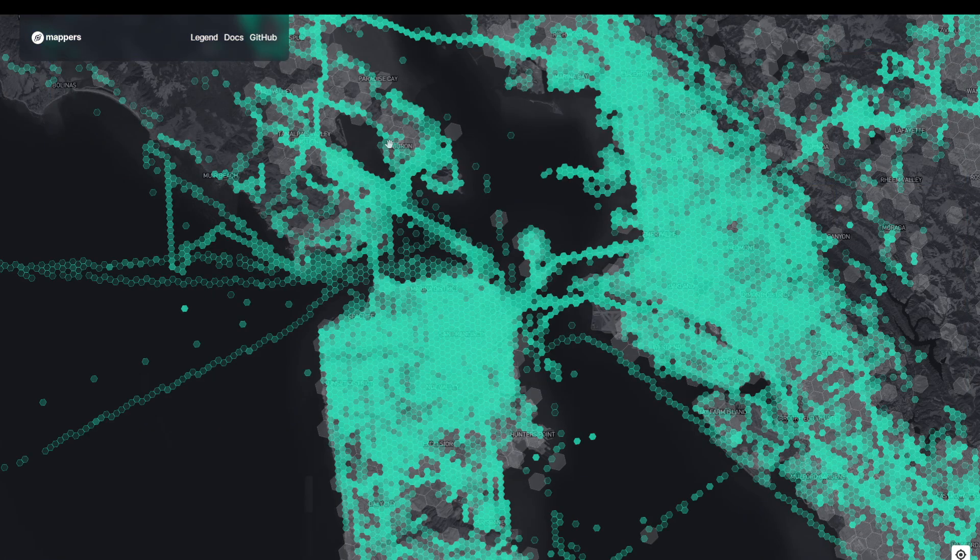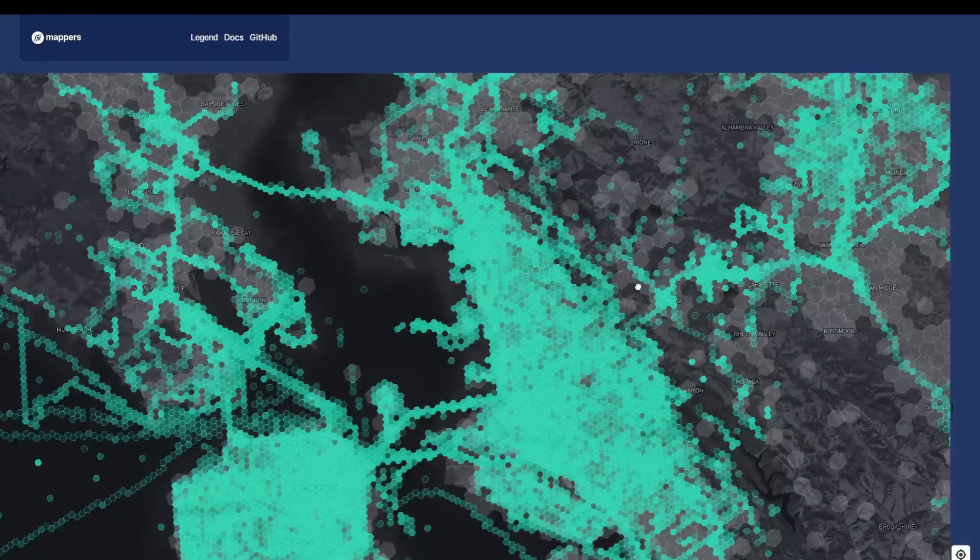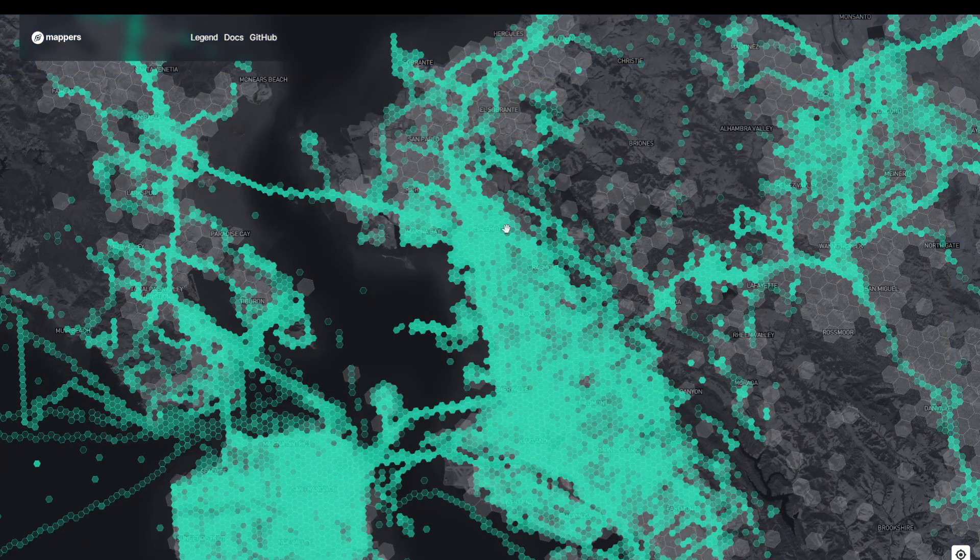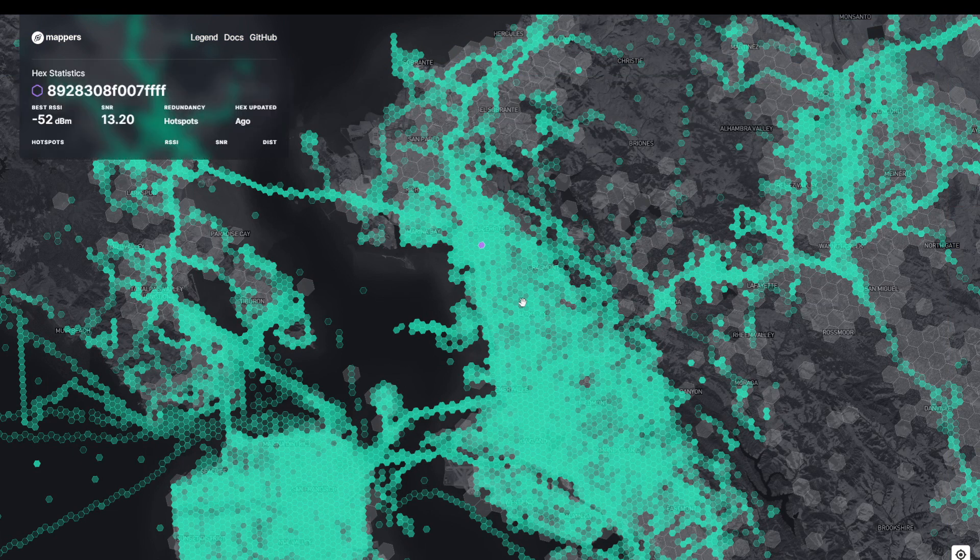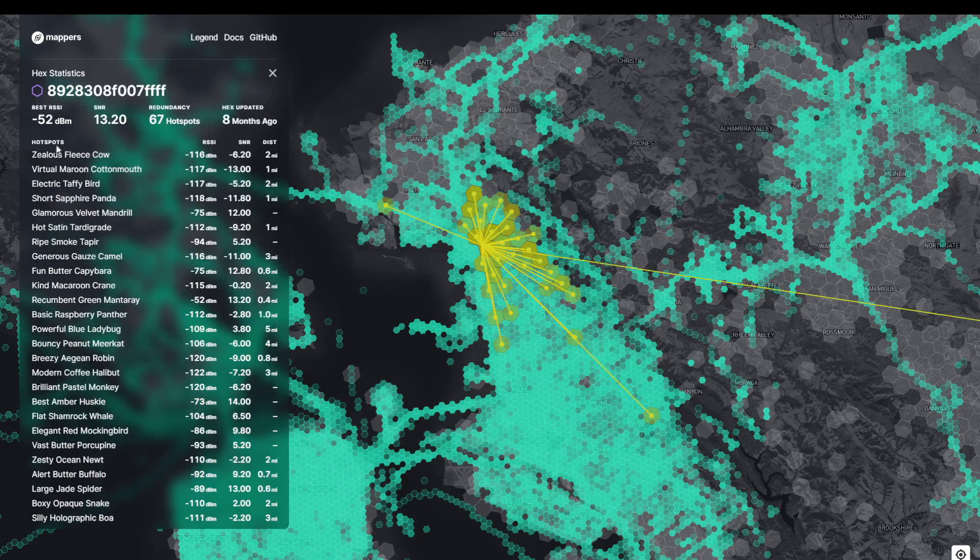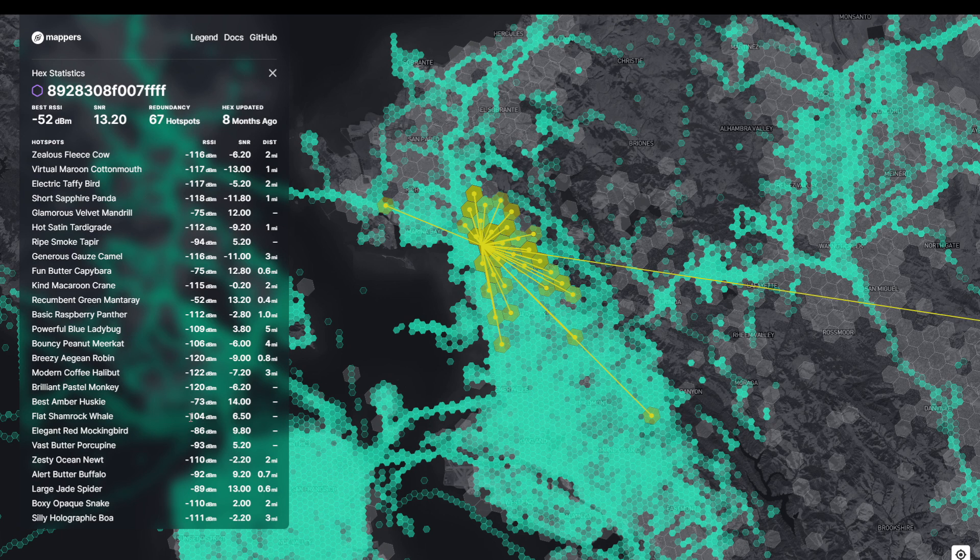Then you'll see all these different hexagons. So the gray ones, they haven't been mapped out yet. The green ones, they have. So if you click on one of these, you will get some more information. So in this hexagon, there is a whole list of hotspots, as we can see, and you can see the strength of the signal and so forth.